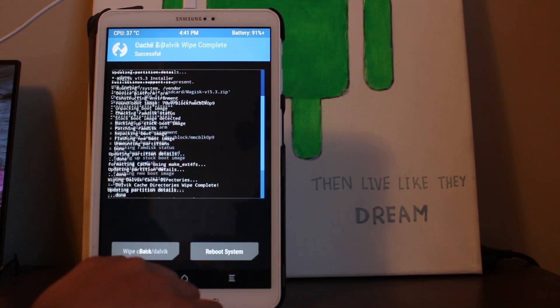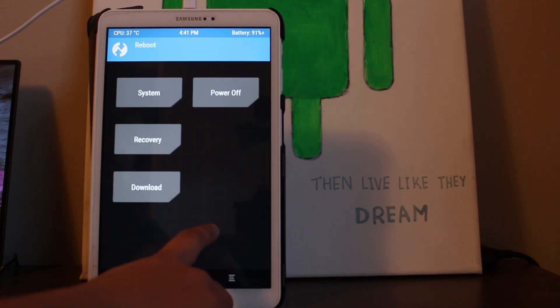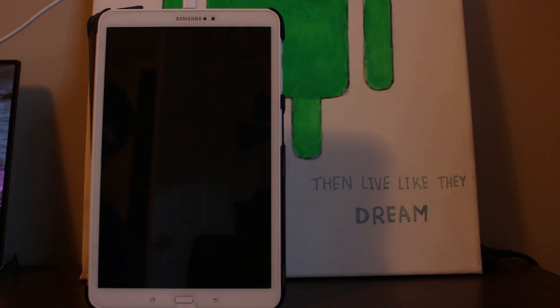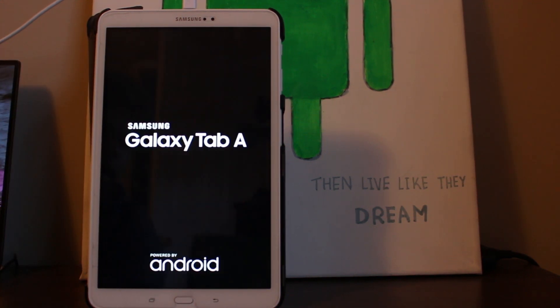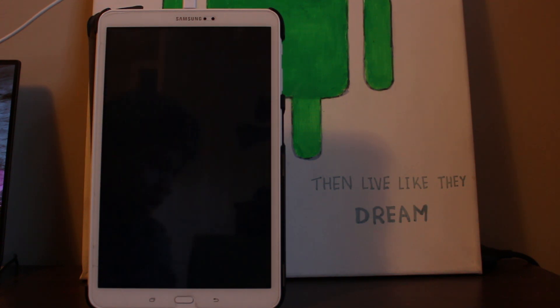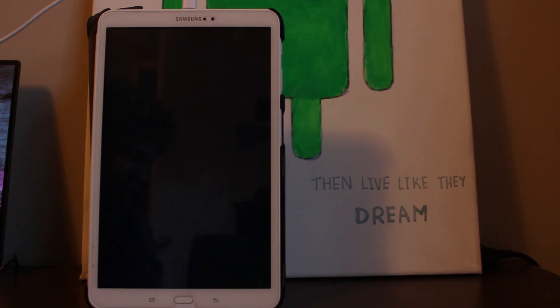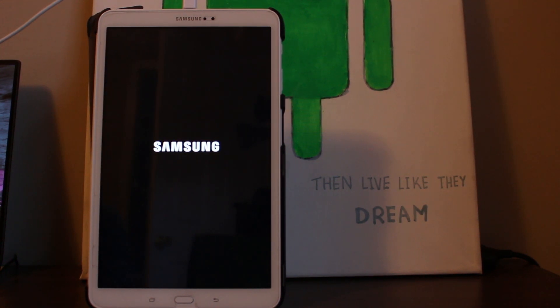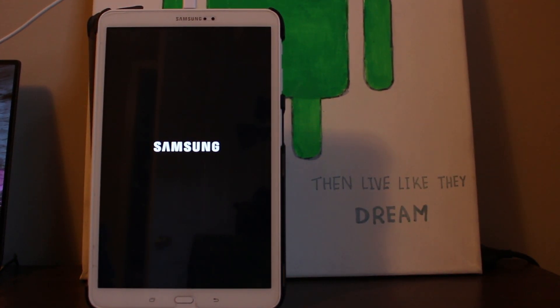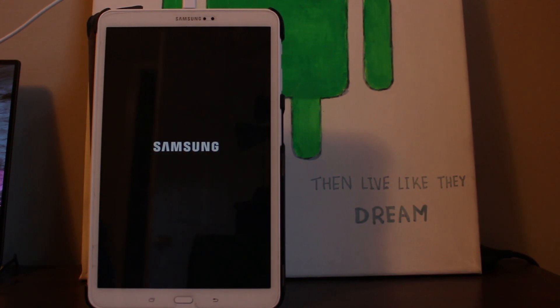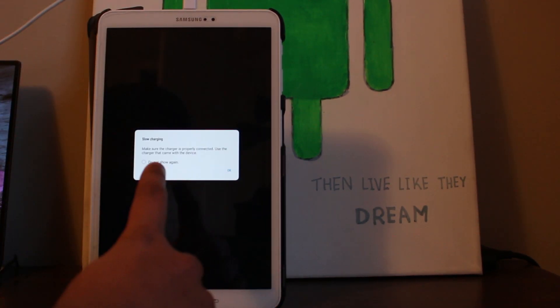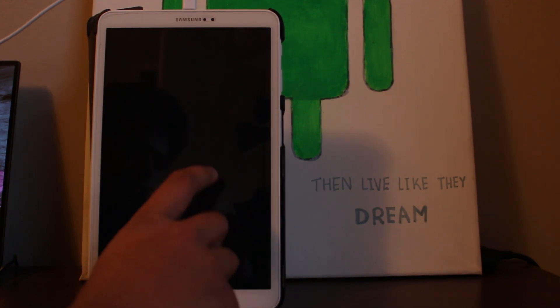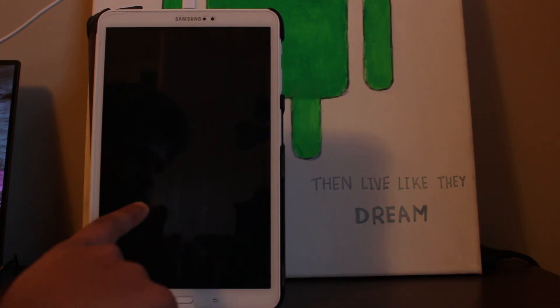Wipe the cache again, go back, go back, reboot into system. Now once again, this might take a little bit longer than usual, but I'm not going to cut off the video because there are going to be people who say the video is fake. So I'm going to keep it like this. I might just fast forward the video for you guys.